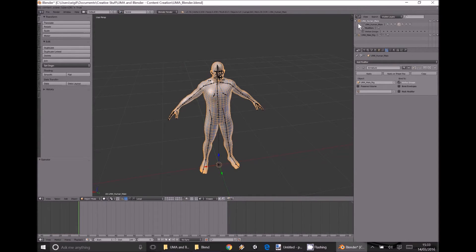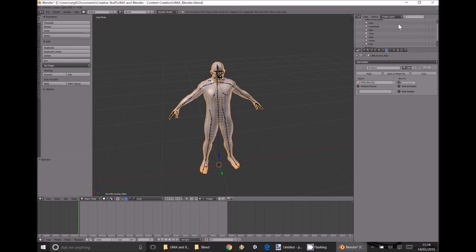If you expand UmaHumanMale and go into it, you'll find the seven actual slots in use: the face, inner mouth, eyes, torso, legs, hands, and feet. Although it may seem weird, what we're going to do is duplicate part of our man. That duplicate will already have links to these components, and we are going to completely unlink all of it — that way we can have a model that covers more than one existing slot. These are going to be the bane of your life the first couple of times, because you will completely forget to unlink them, as I did.